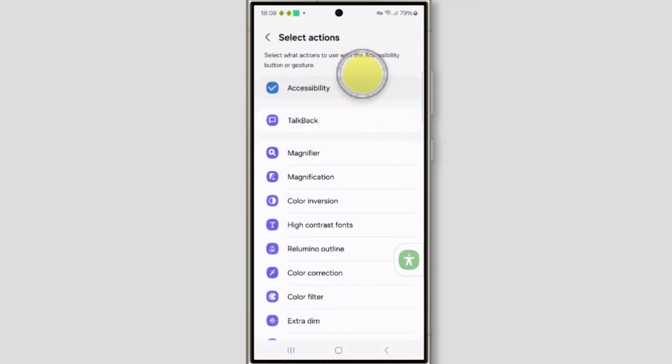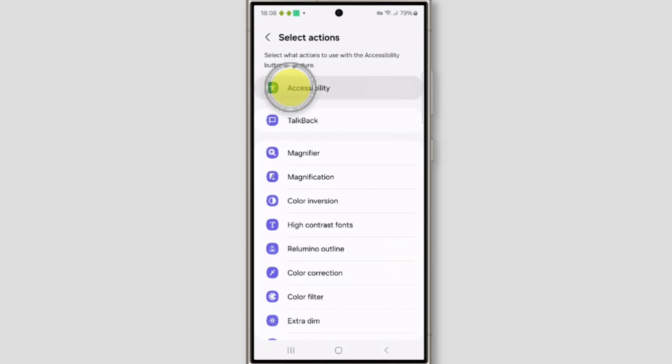And just uncheck this. And this will remove it.